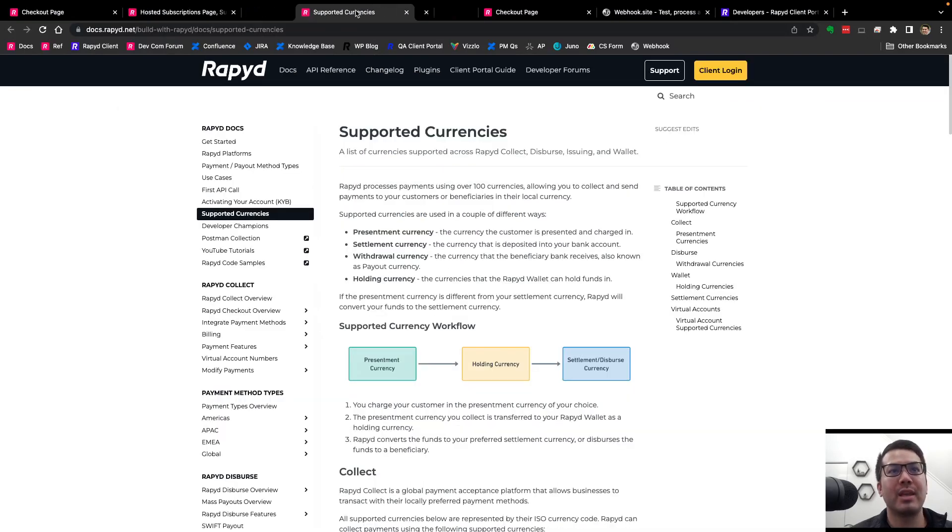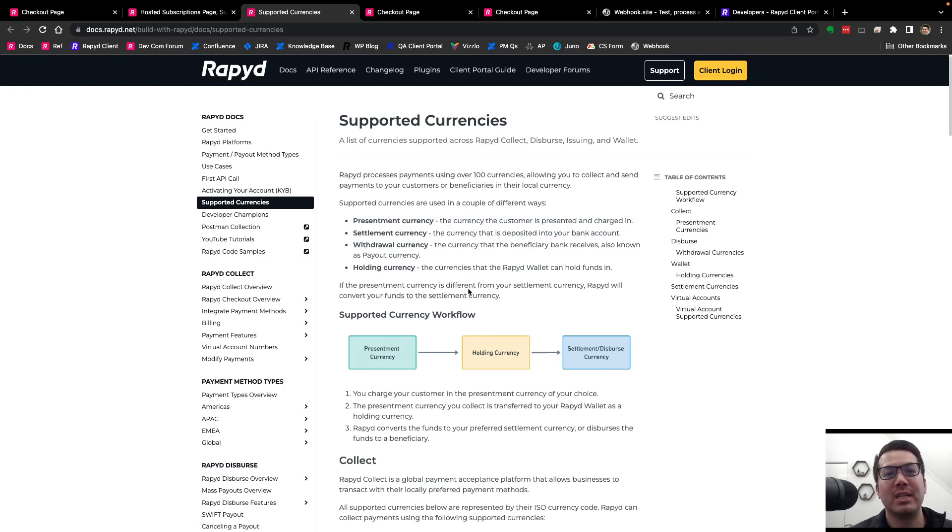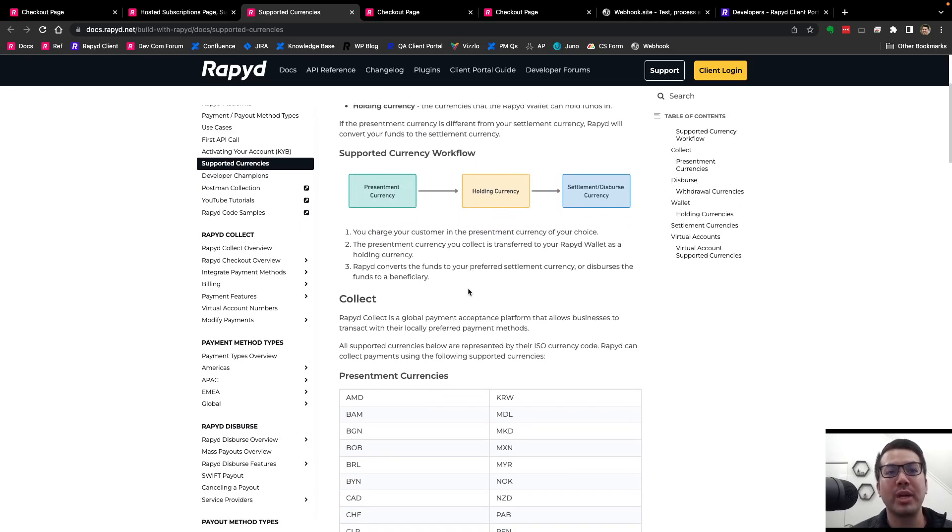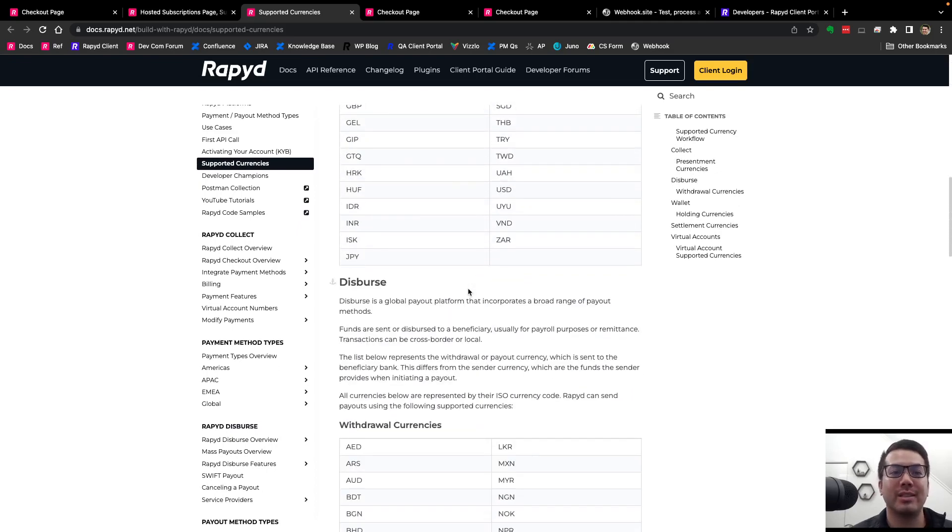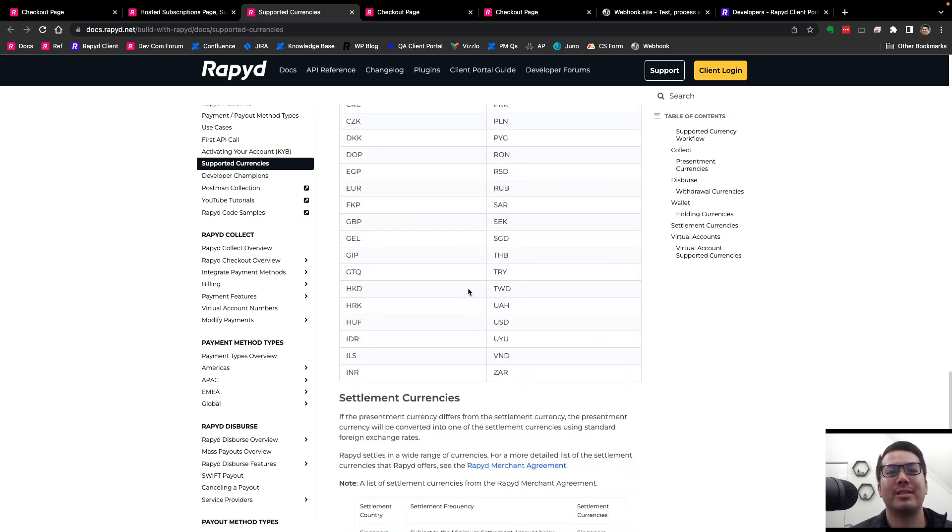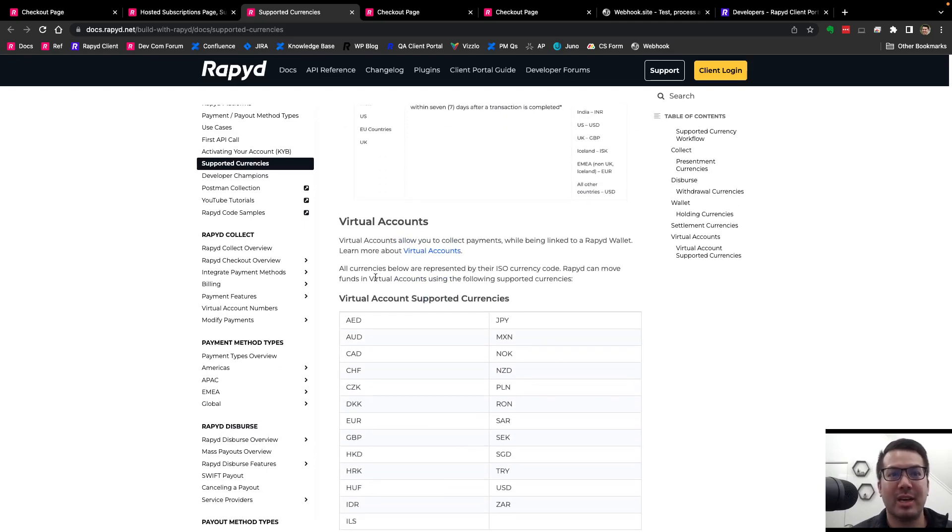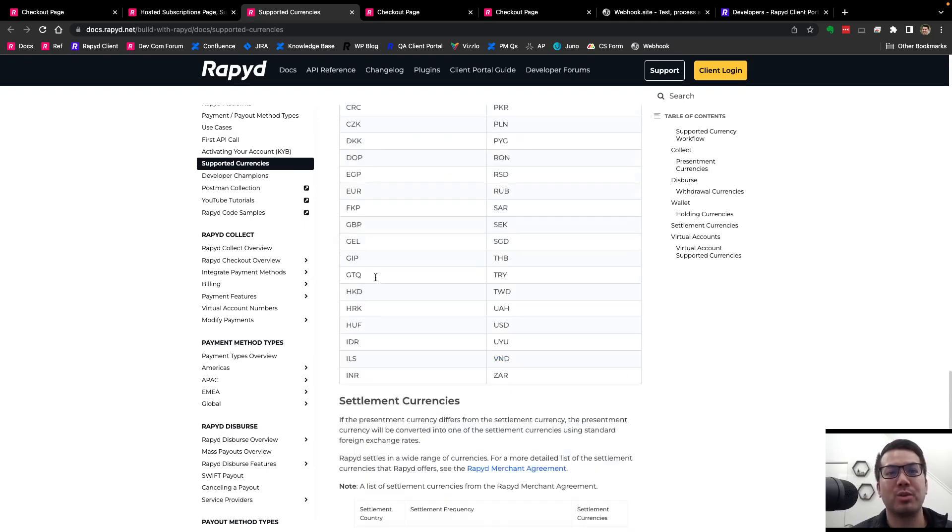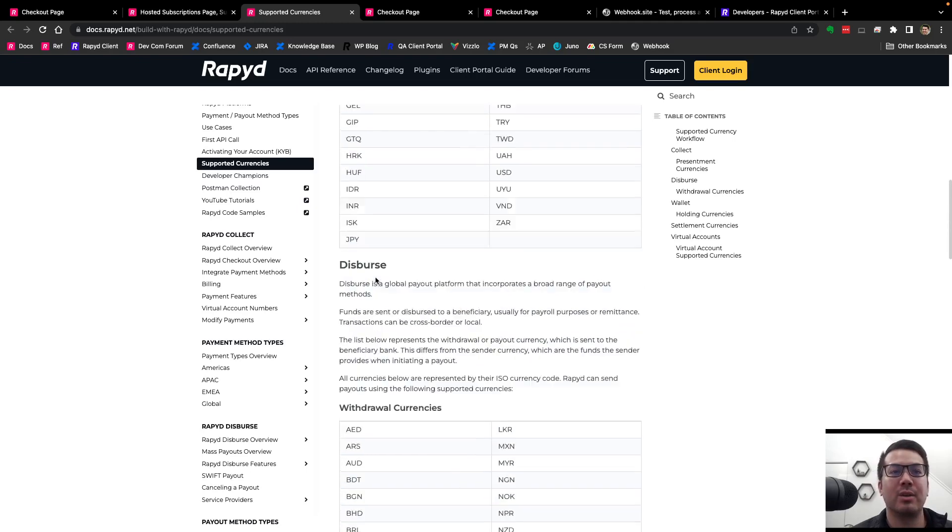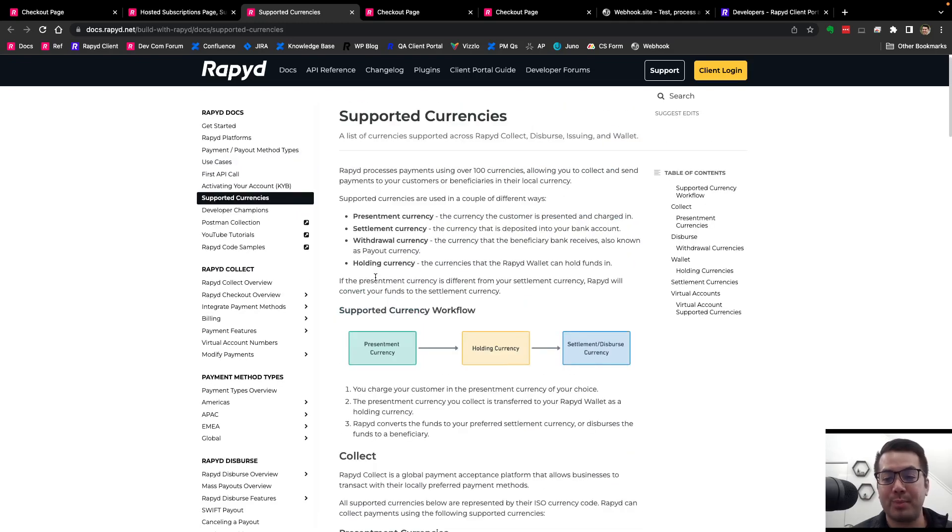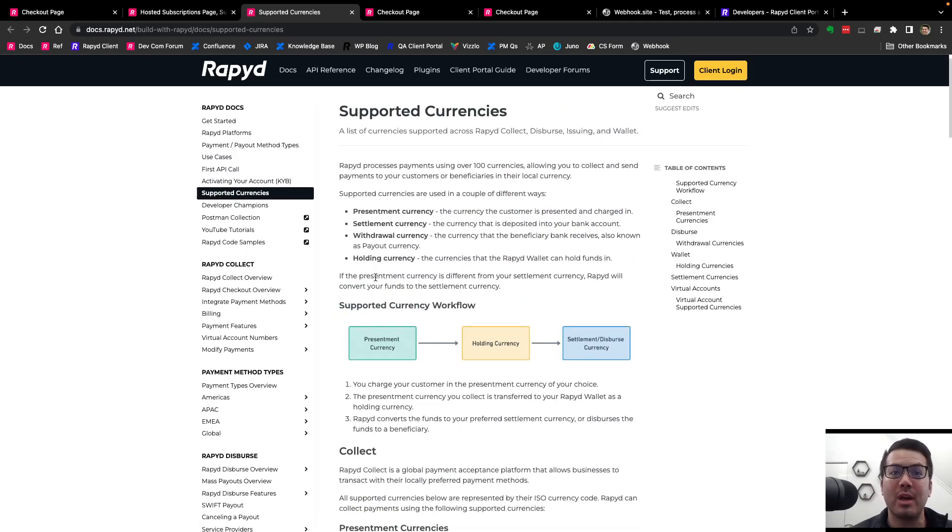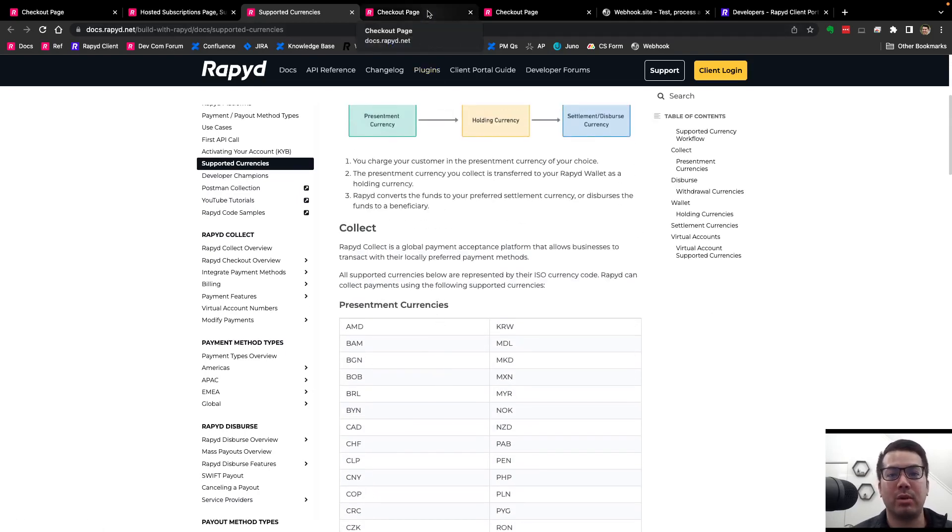But one thing that I will jump to here is presentment currency. We see the definitions of different types of currencies according to the platform: collect, disperse, issuing, and wallet. Here in virtual accounts, you see different currencies, the wallet, being able to disperse in different currencies and accept different currencies. It's all listed here. Great resource. I recommend checking it out if you're looking for a specific currency.